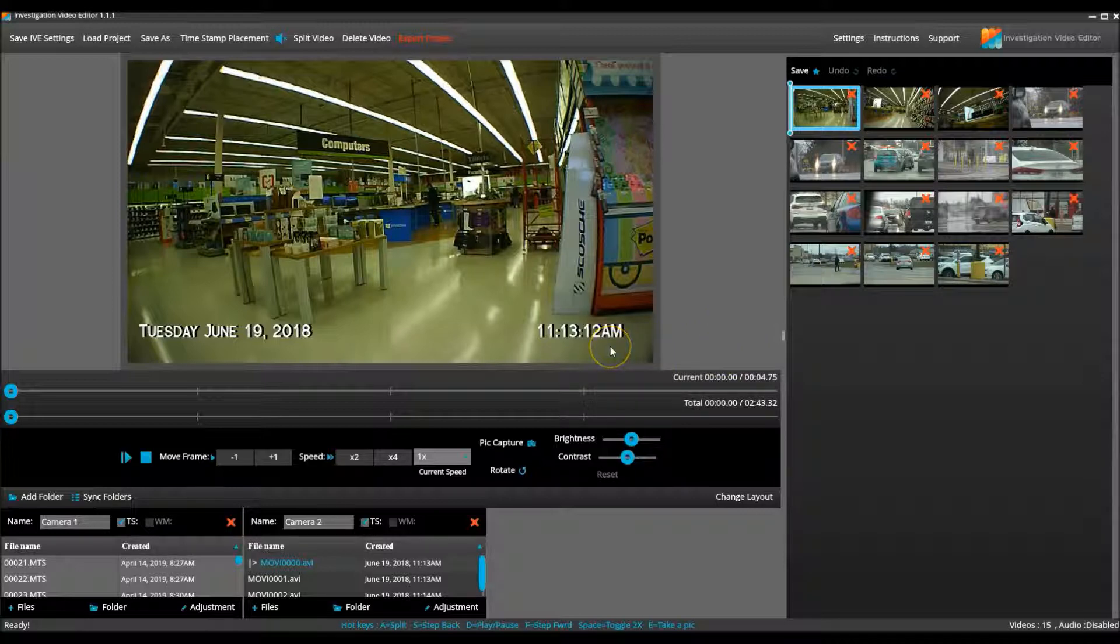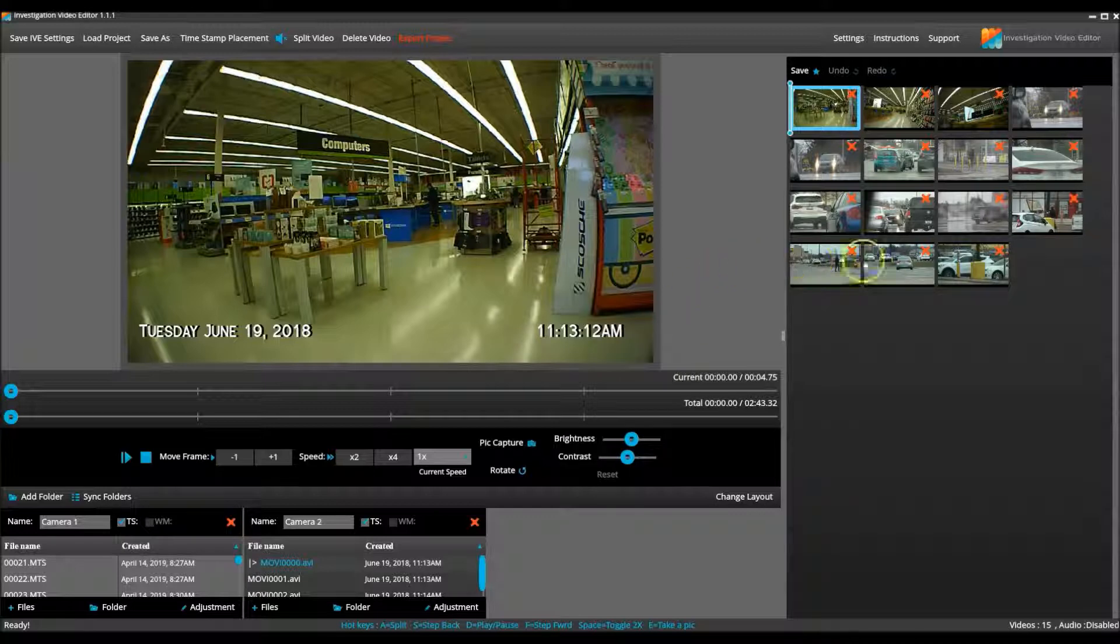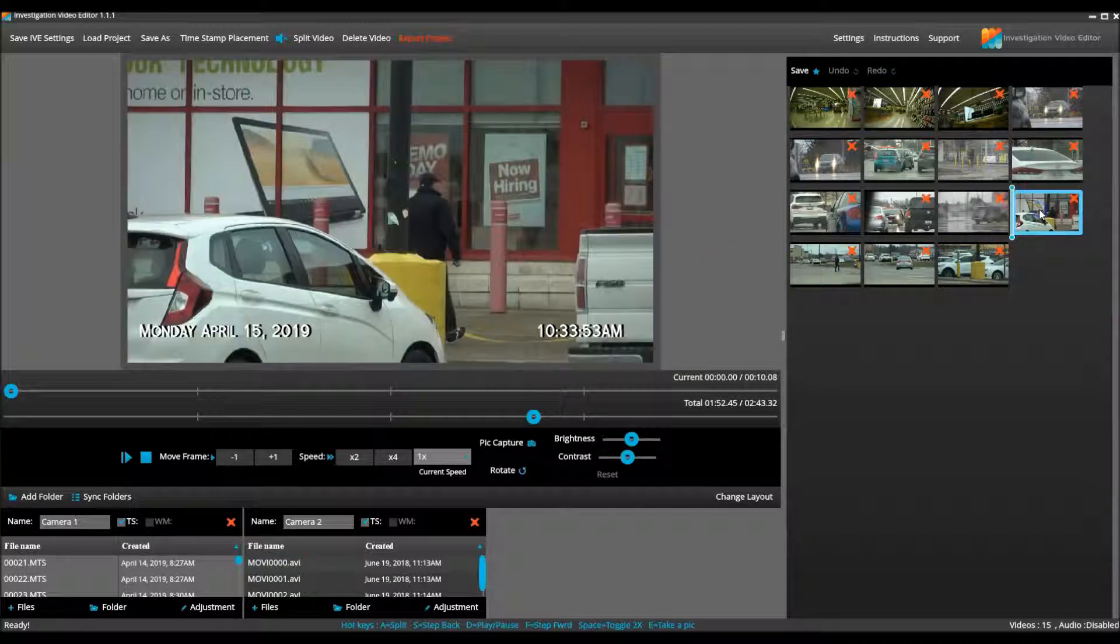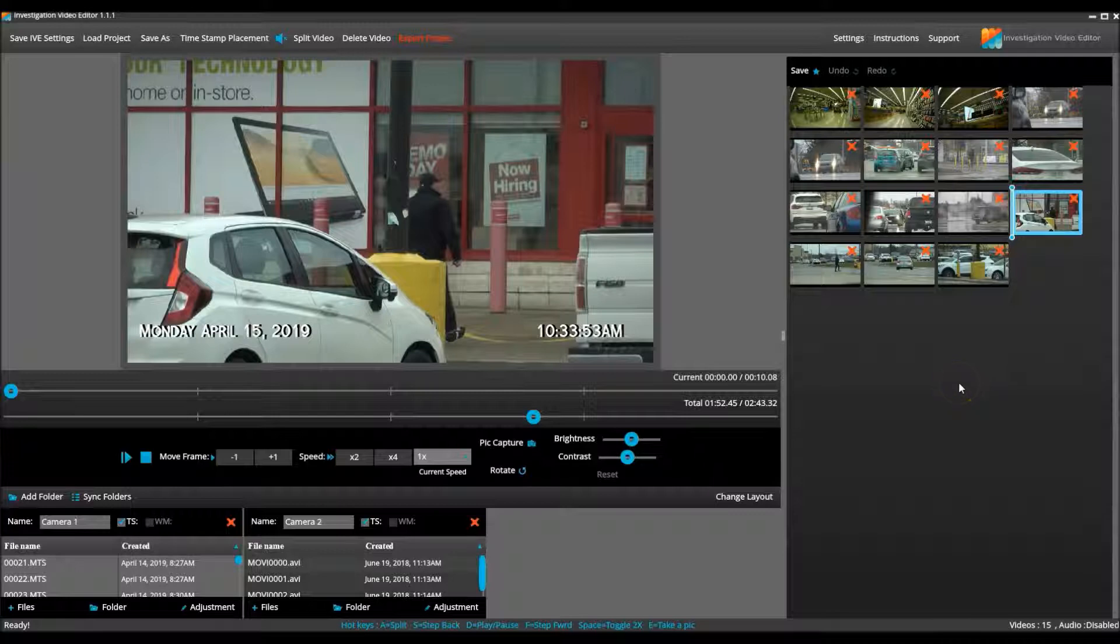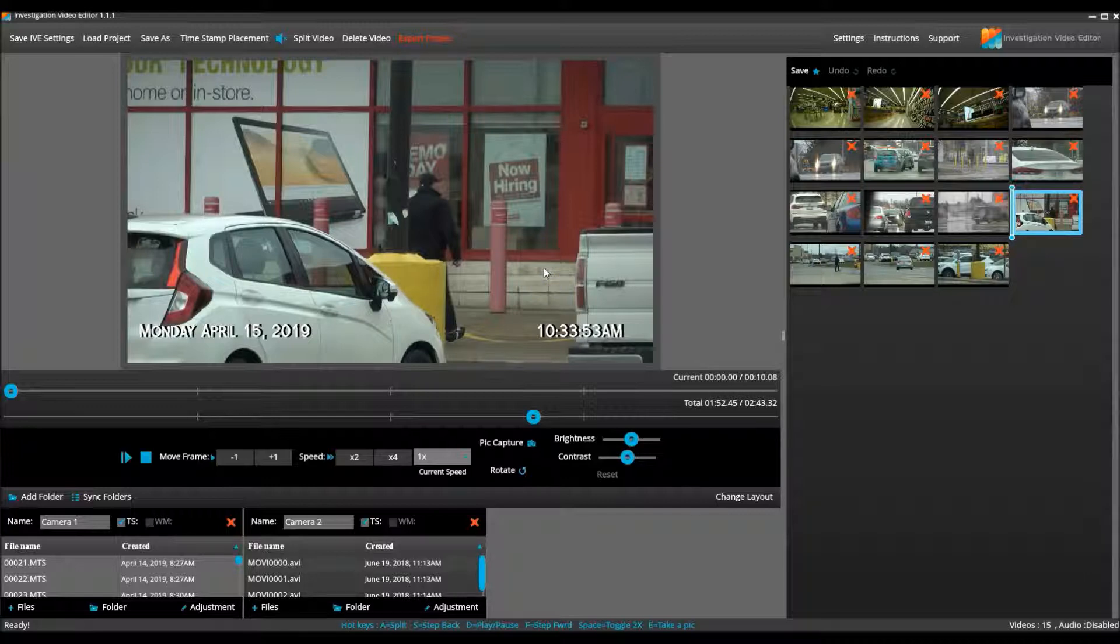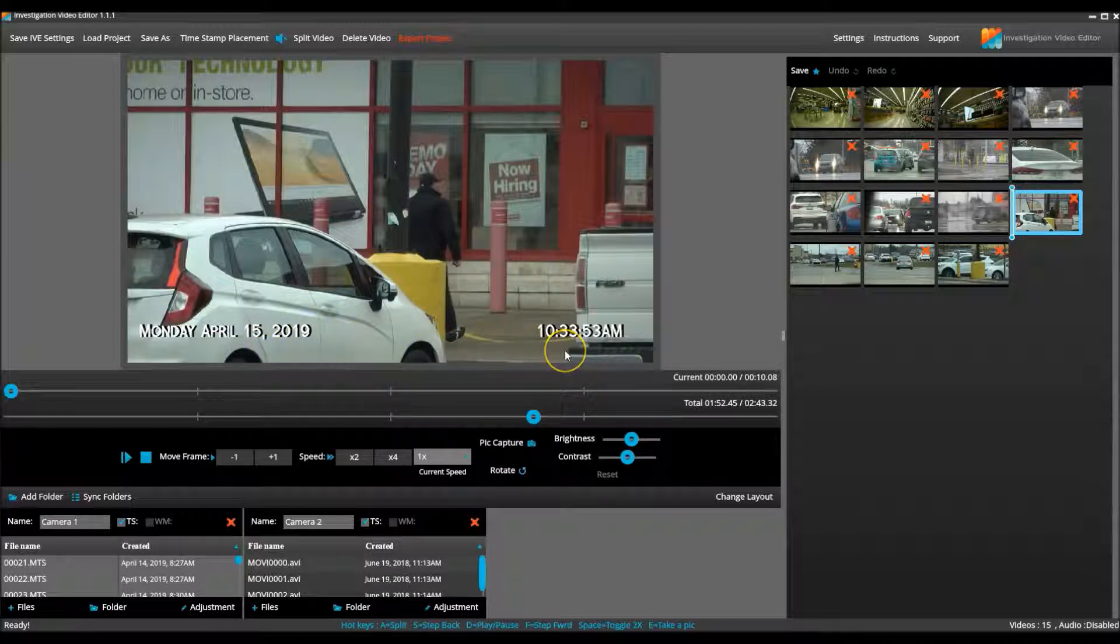Okay, so back to this project. I need the covert video to fall in line. I go back to clip 30 from camera one, and I check the date and time. And I know that I was in the store two minutes after this video clip was taken, filming with the covert camera. So I need the timestamp for the covert video to start at April 15, 2019, at 10:35 AM.